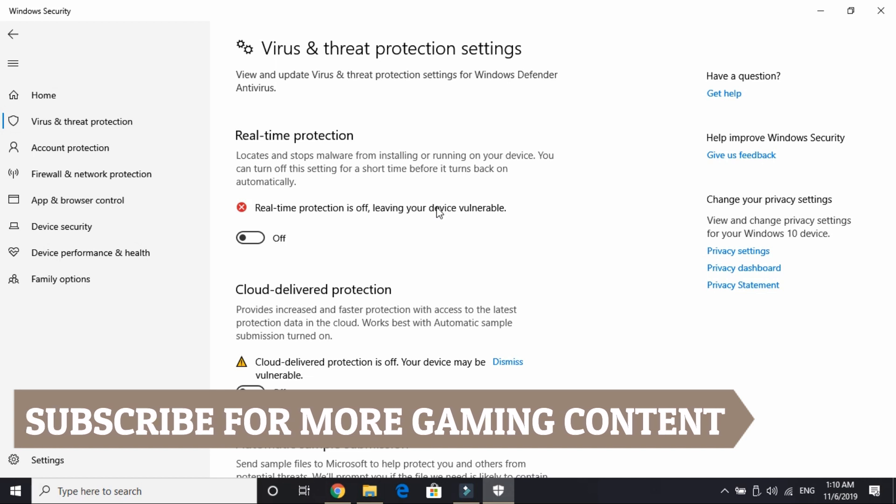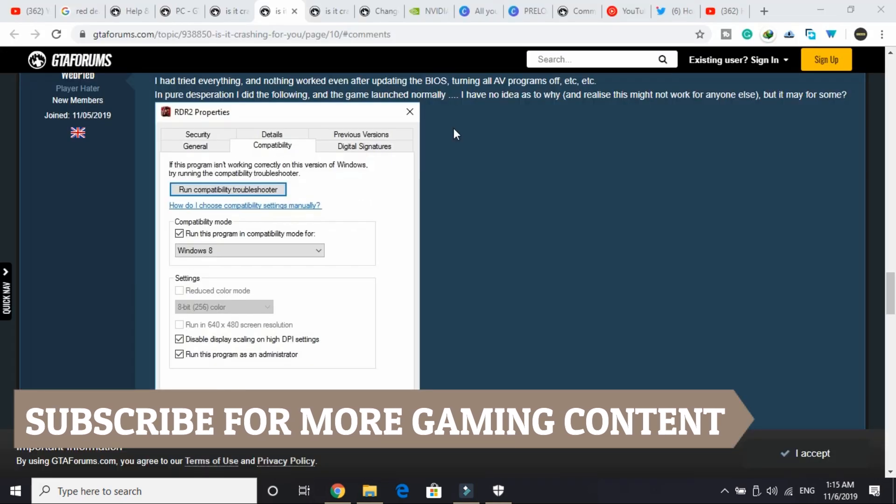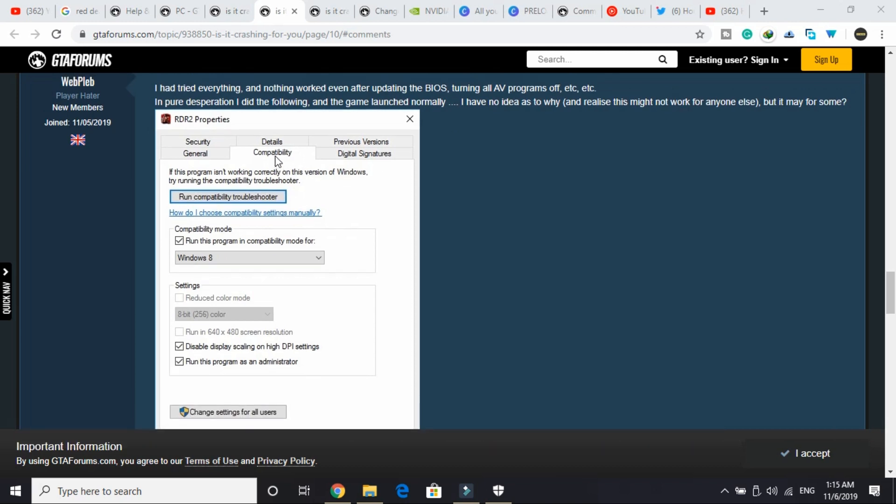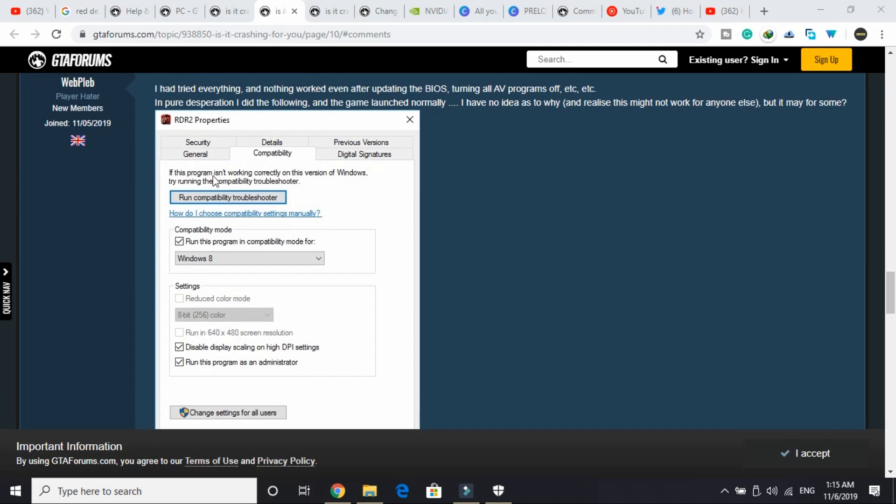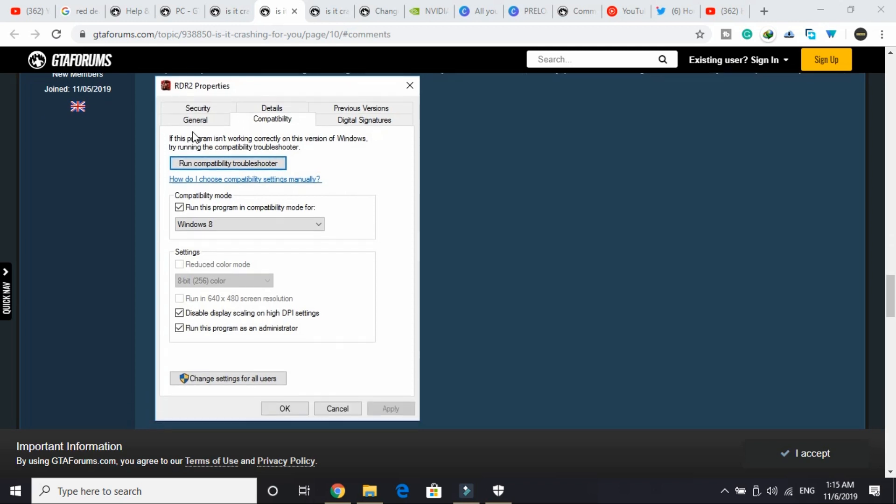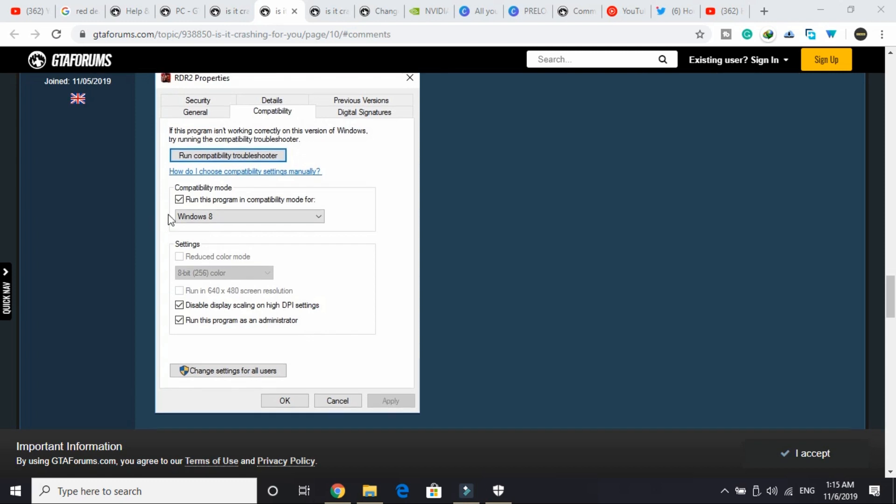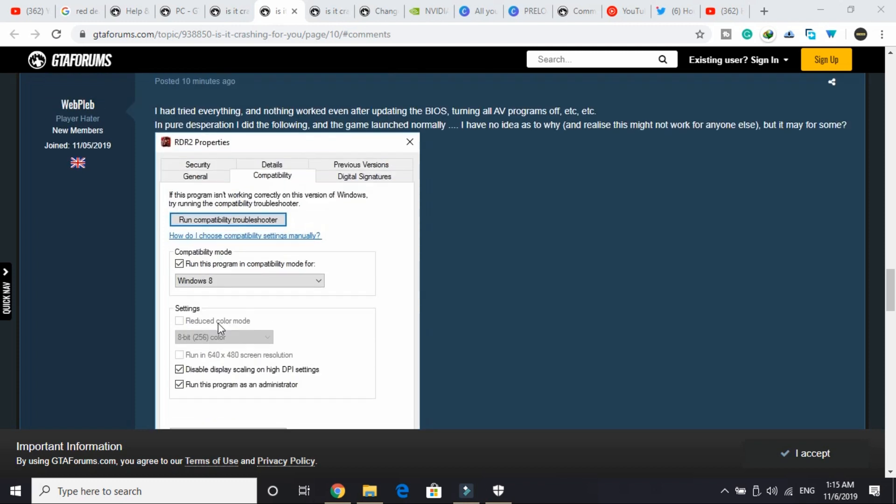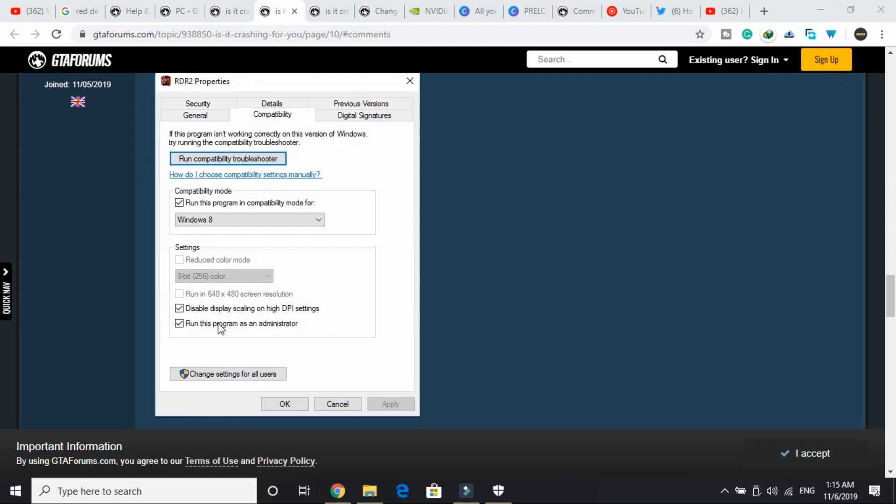The third step was also reported by one of the users on the GTA forum. In this step, what he told was just go to the RDR2.exe file, right-click on it, and go to its properties. In the compatibility tab, select "Run this program in compatibility mode for" and select Windows 8, disable display scaling on high DPI settings, and run this program as an administrator.